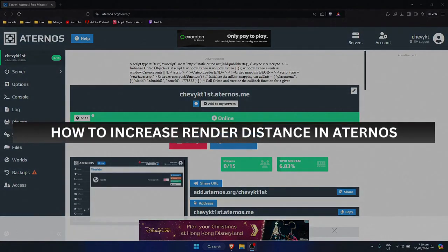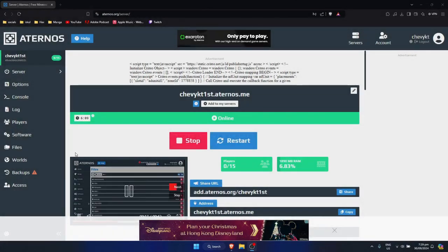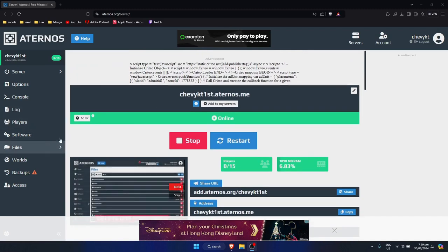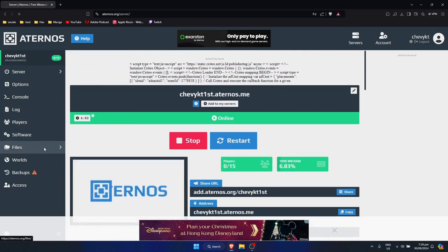How to increase render distance in Aeternos. So first, just simply go to your server right here. Then just go to the left side and click on files.